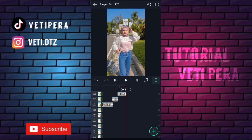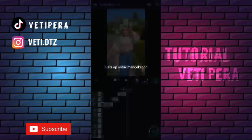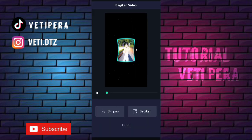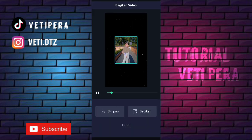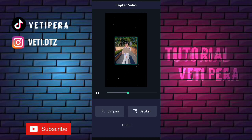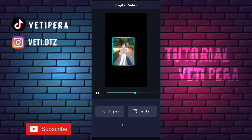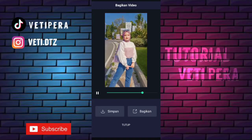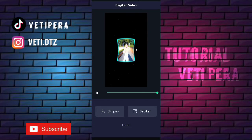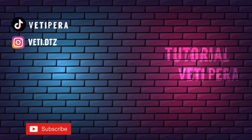Oke terus kita save. Klik tanda panah yang ada di pojok kanan atas, klik export. Oke kita lihat hasilnya. Terus kita klik simpan. Oke segitu aja tutorial dari aku, semoga kalian paham. Thanks for watching, see you in the next video. Selamat menikmati!